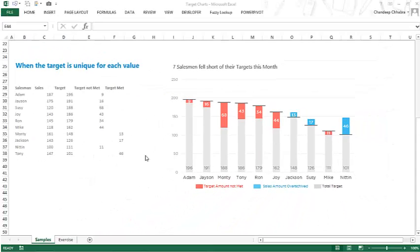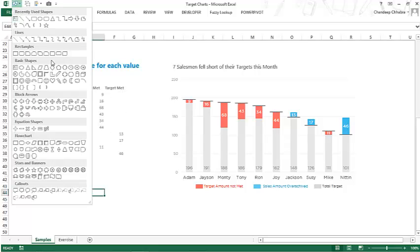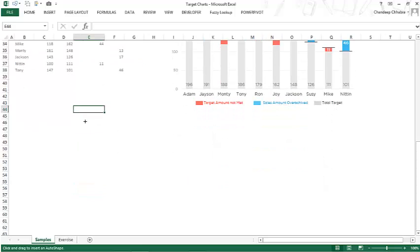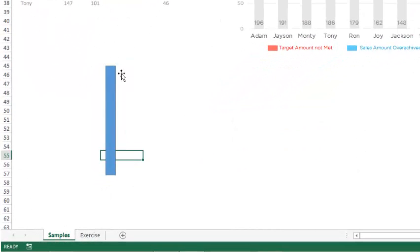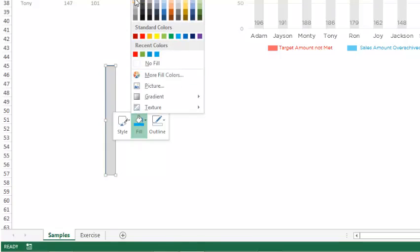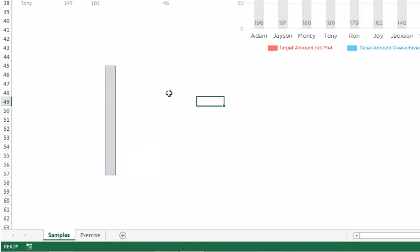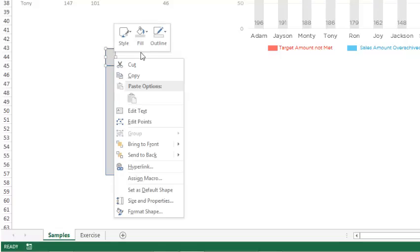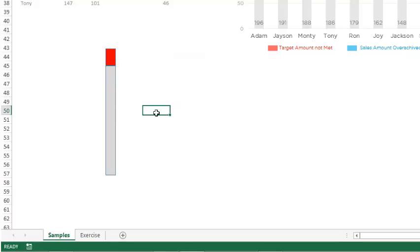I'm going to quickly create a dummy of the chart. Let's say we have a bar here — assume this is the target bar and we are trying to draw a chart where the targets have not been met. This bar is going to be colored as gray. On top of this, we're going to show how much of the target could not be met, and that portion is going to be colored red.